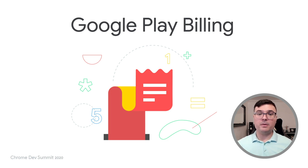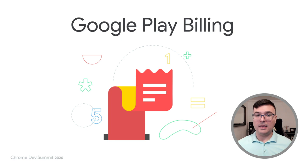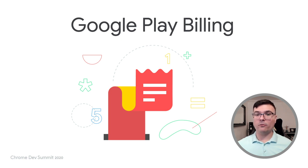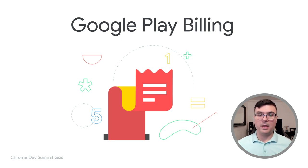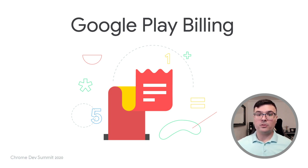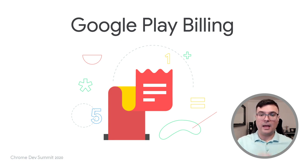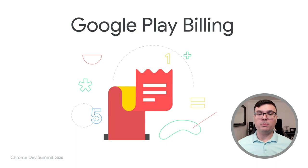Besides being a requirement when selling digital goods, Google Play Billing enables developers to remove friction from purchase flows. We are happy to announce that, starting on Chrome 88, developers building with Trusted Web Activity will be able to combine the Payment Request API and the Digital Goods API to implement purchase flows via Google Play Billing. My colleague Adriana will tell us more about how to use the Digital Goods API on the web app and configure it on the Play Store. Over to you, Adriana.